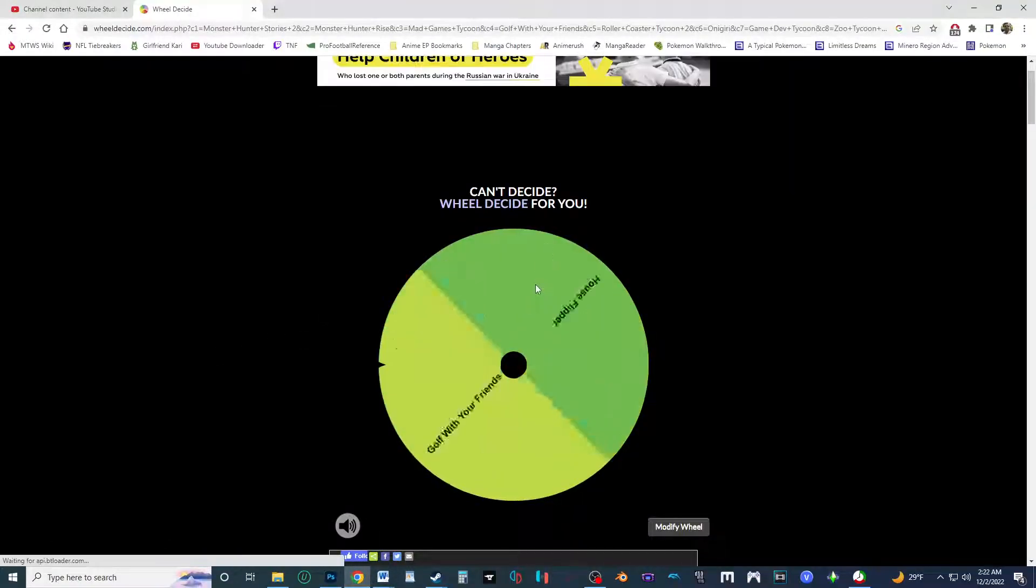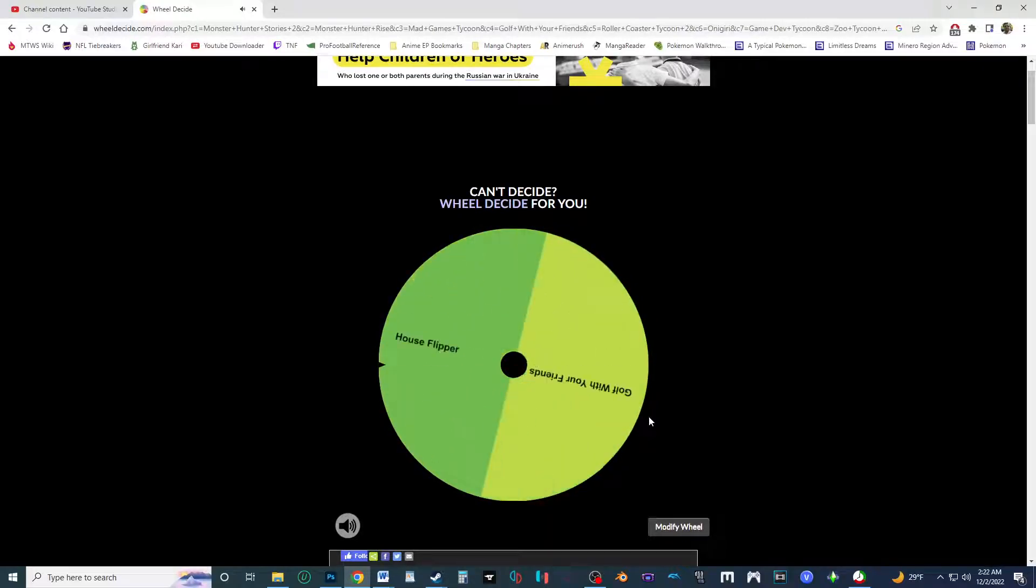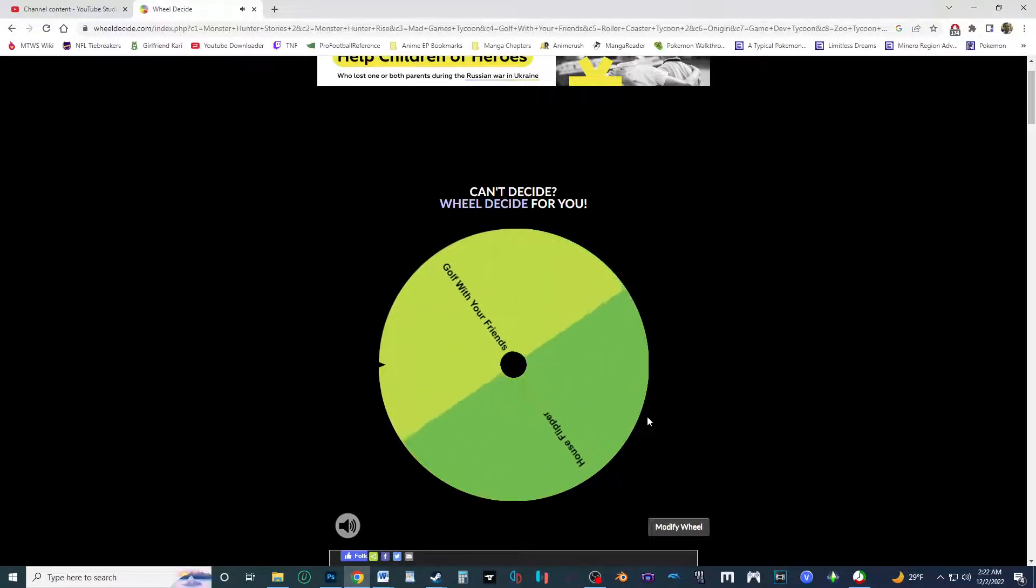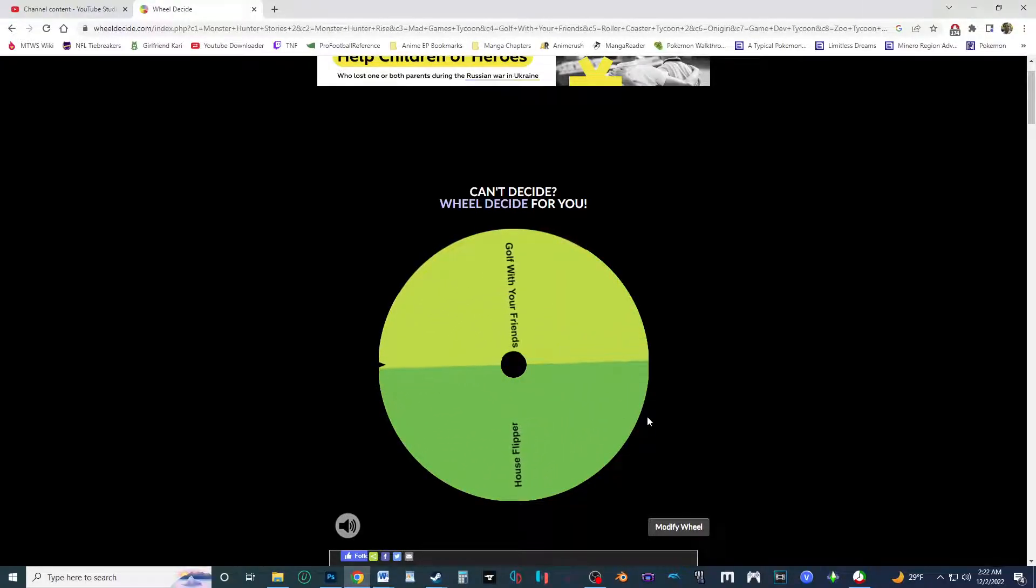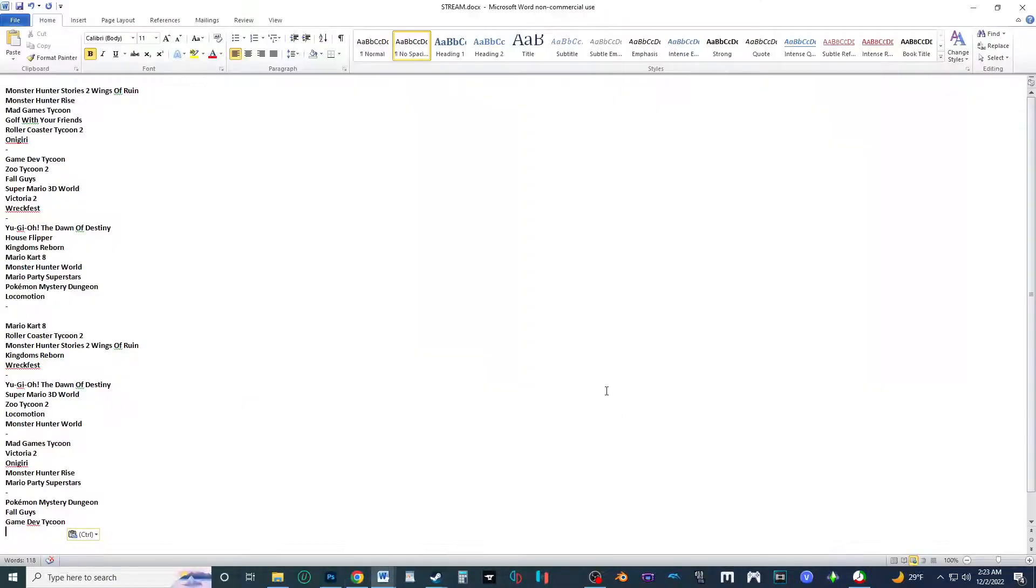All right, the last two, House Flipper and Golf With Your Friends. These are near the top, now they're gonna be at the end, and next up is gonna be, oh my, oh my goodness. Wait, I think I, oh I didn't see what it was at first, I thought it was on Golf With Your Friends at first. Oh, that was right on the line, but it said House Flipper. So there we go.